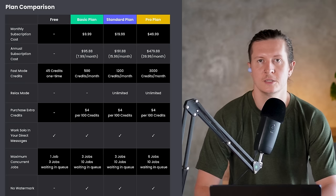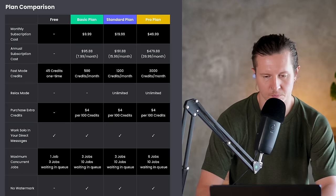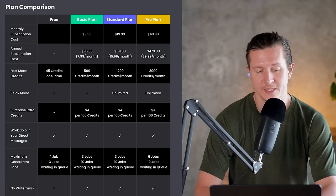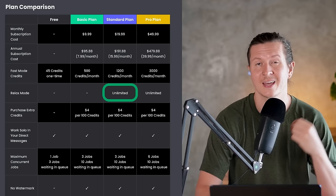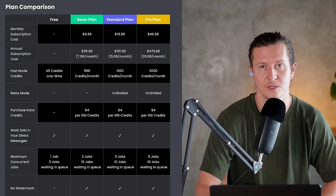The plans for Domo start off at $9.99 a month, which gives you 500 credits working out at about 30 videos. What's really interesting is if you upgrade to the $20 a month plan, you get unlimited video generation on their relaxed mode, plus 1200 credits for fast generation. The key thing here is you get an unlimited amount of videos for $20 a month, which is actually extremely reasonable compared to other competing tools.